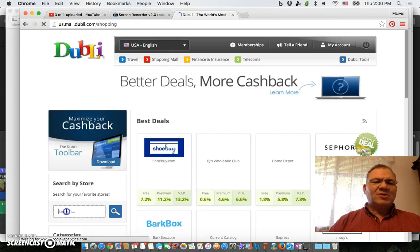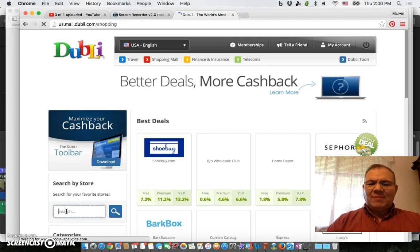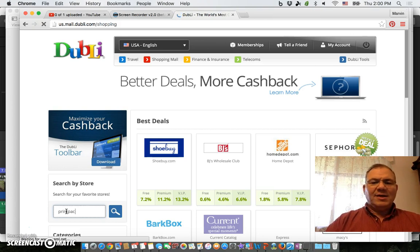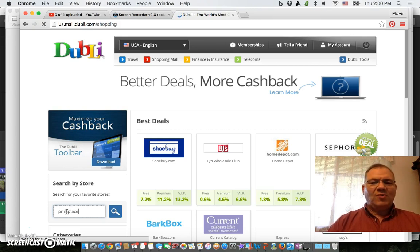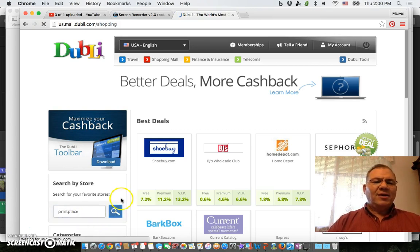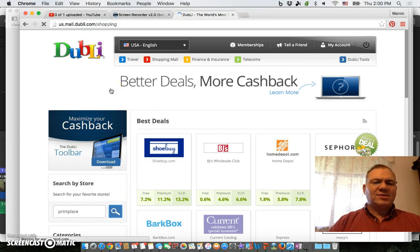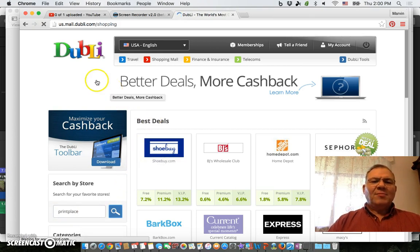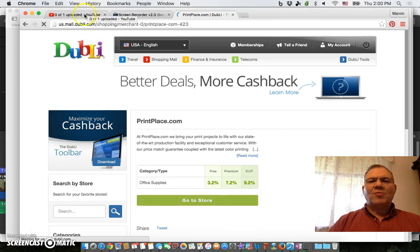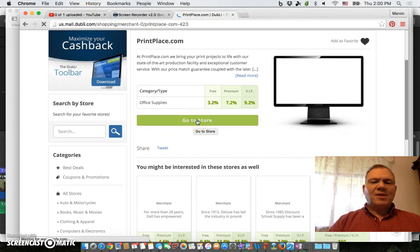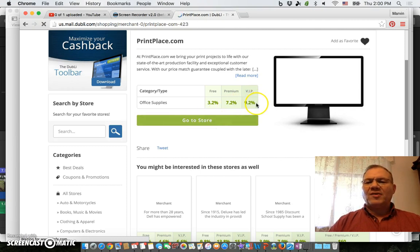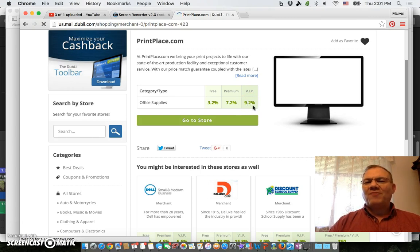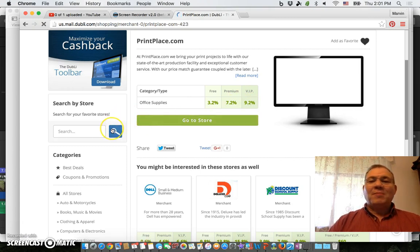All I did was type in 'print' and I found a place called Print Place. I'm going to show that to you. I decided to go there through Dubly. My computer's running a little bit slow because I'm also uploading a video right now as this is going on.